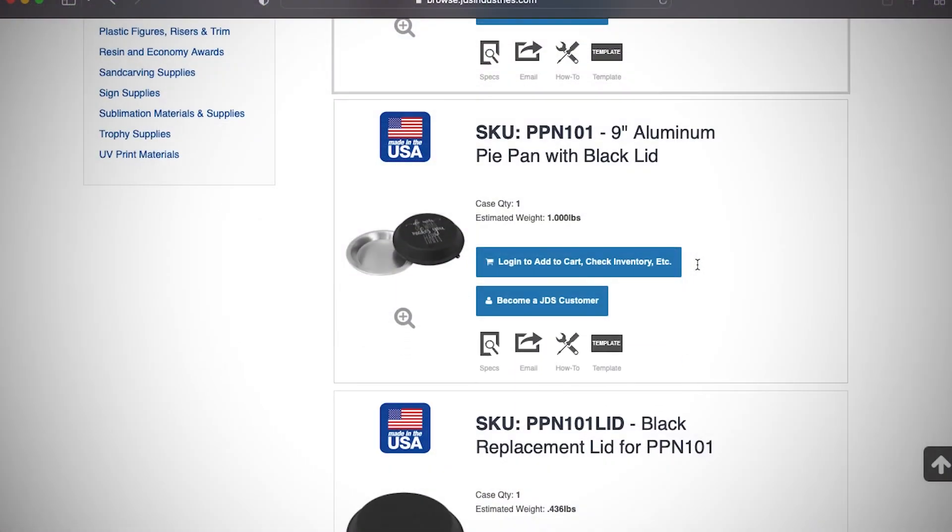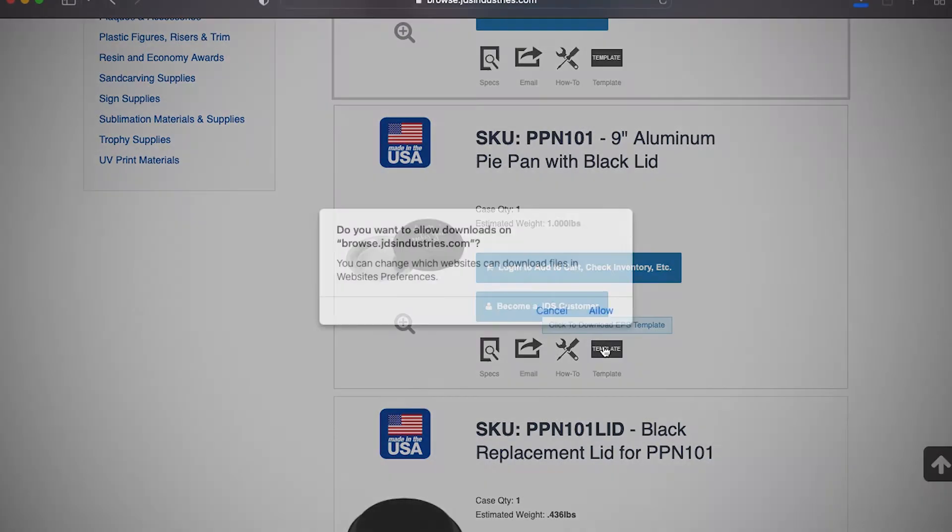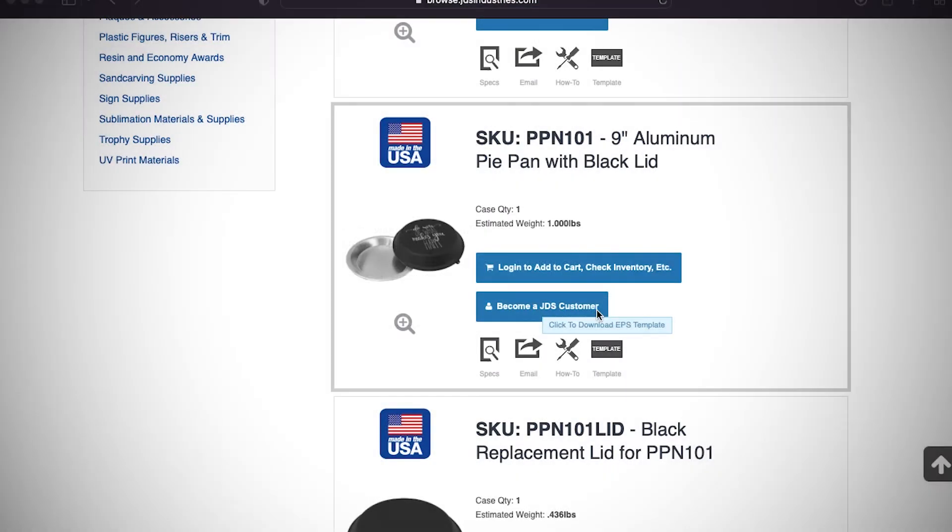At JDS we use EPS files for our templates because they do not lose quality when scaling and are compatible on a variety of software.